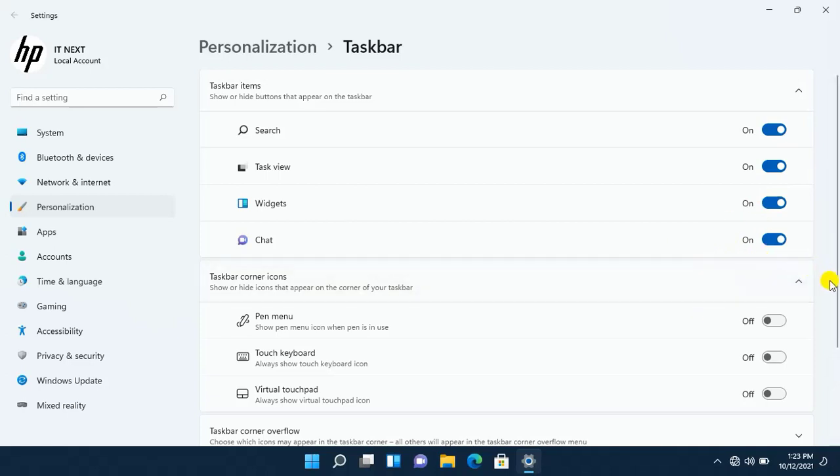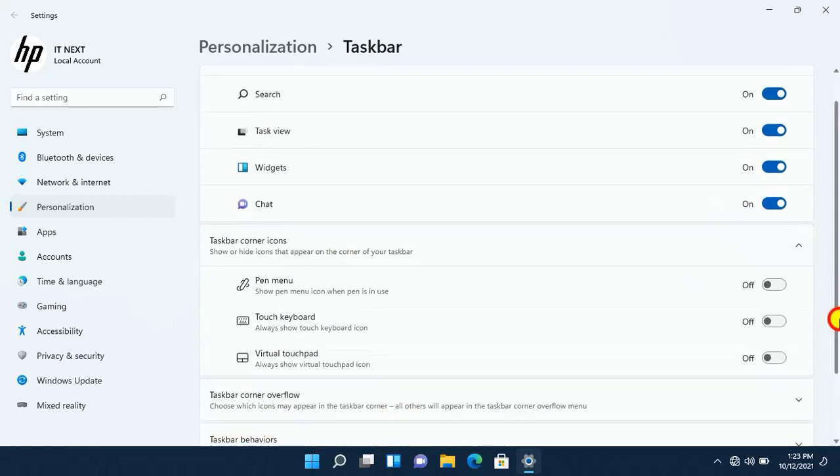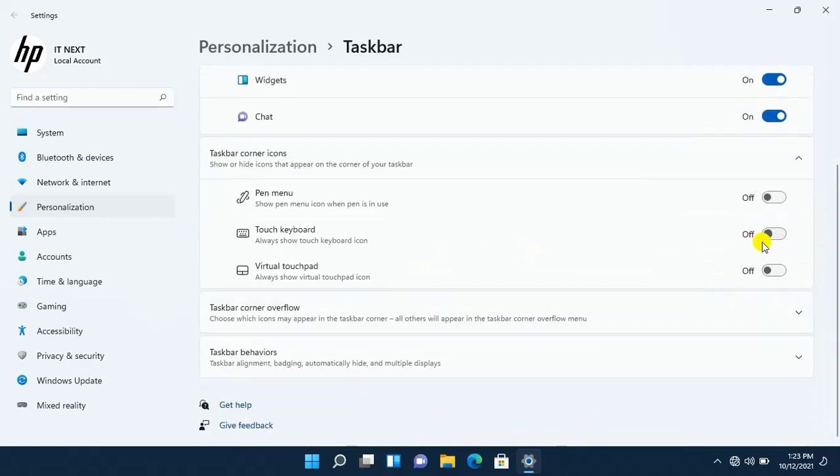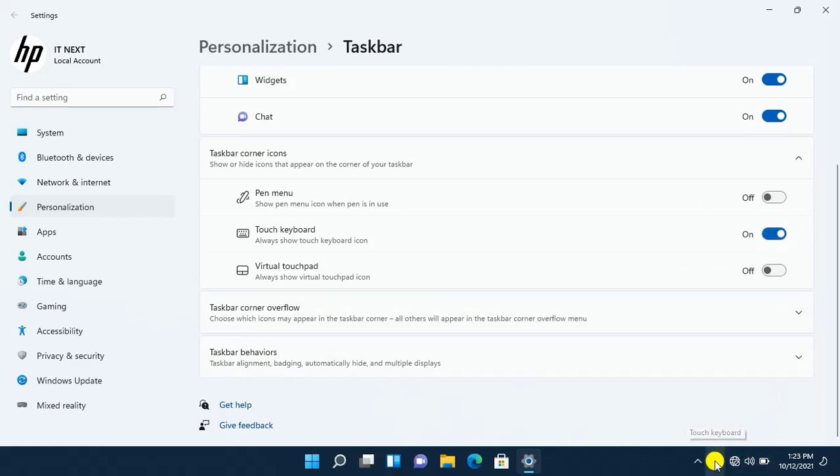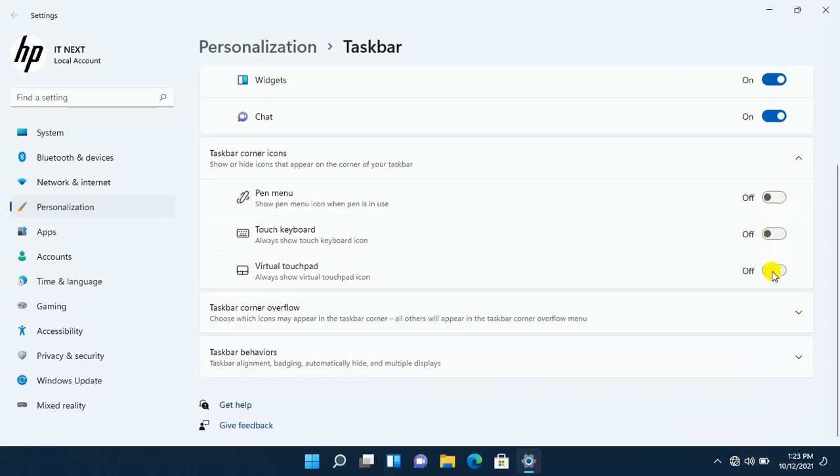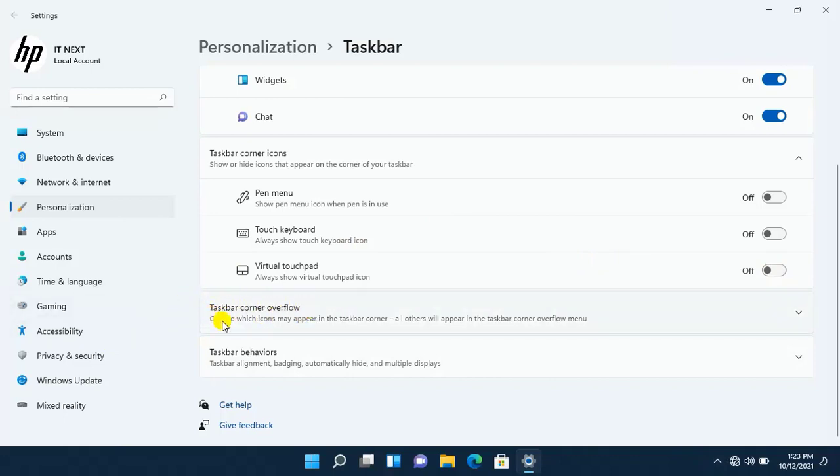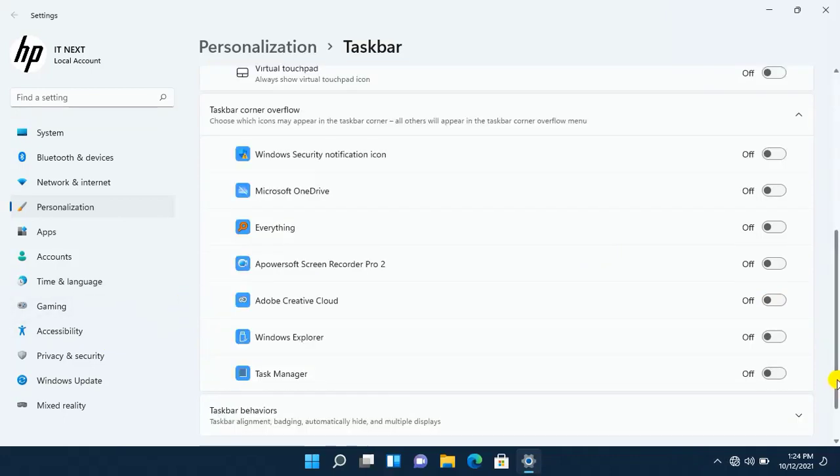Next is taskbar corner items. You can choose what to turn on or turn off. So simple and nice looking operating system. Even there is taskbar overflow, you can turn on or off icons as you wish.